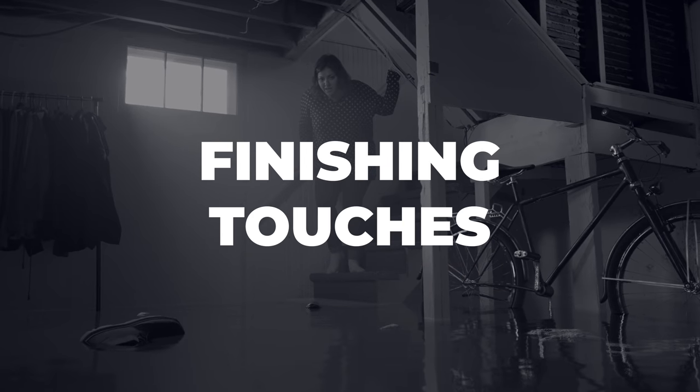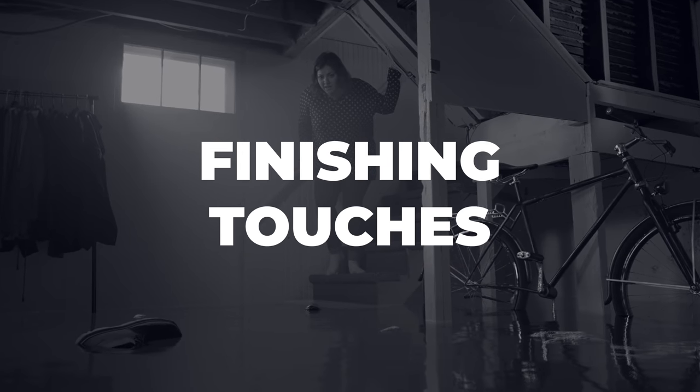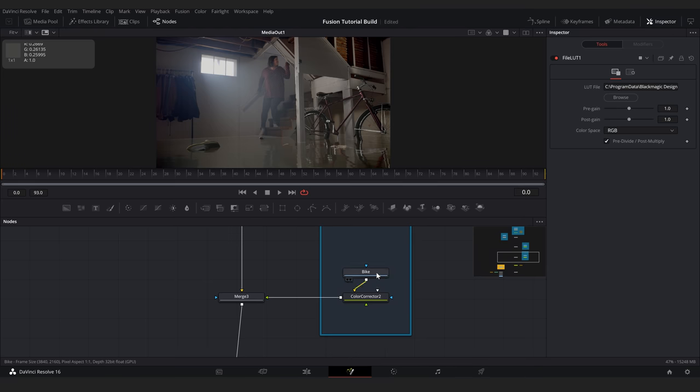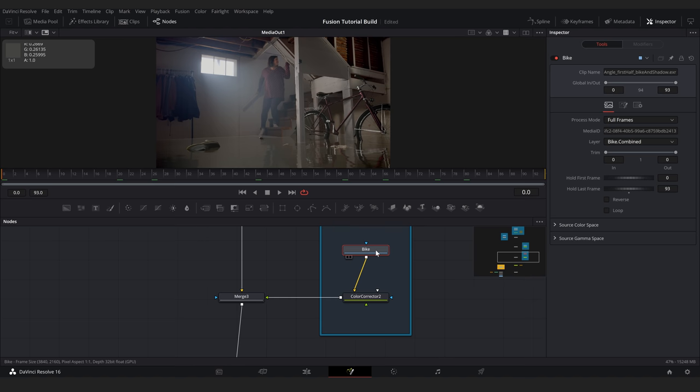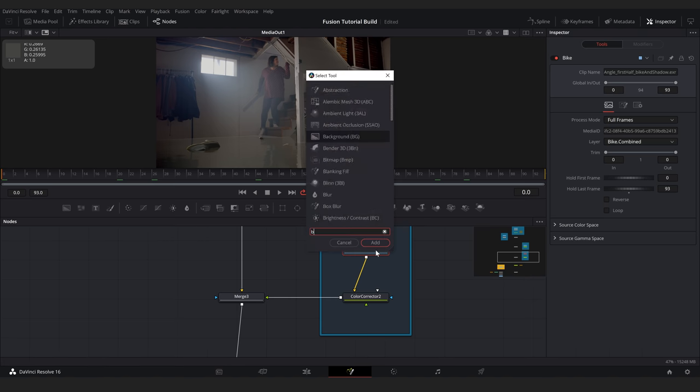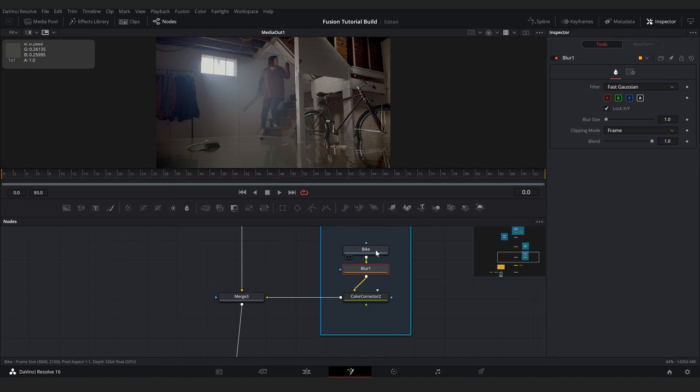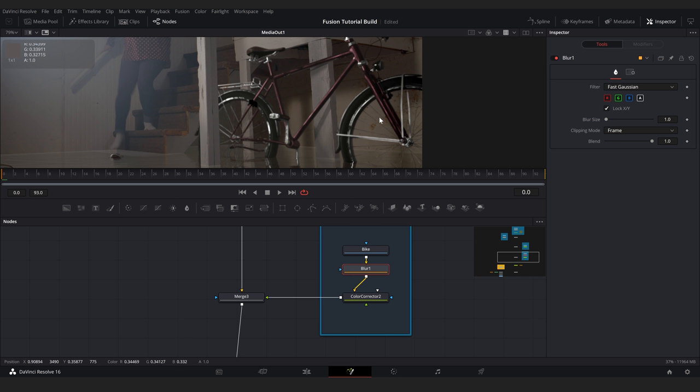Now for some finishing touches, first I want to add a blur to my bike as it's looking too sharp. So let's select our bike, shift spacebar, search for blur, hit enter, and I'll set the blur to 0.4. For the final touch,